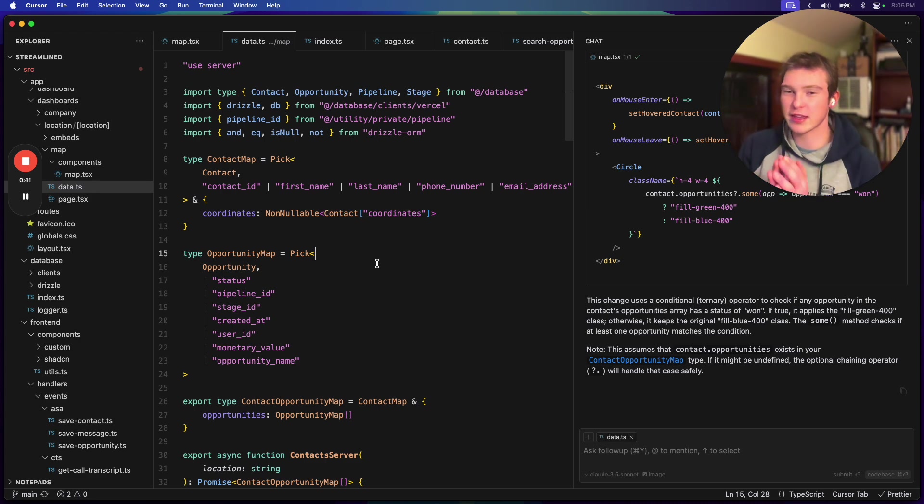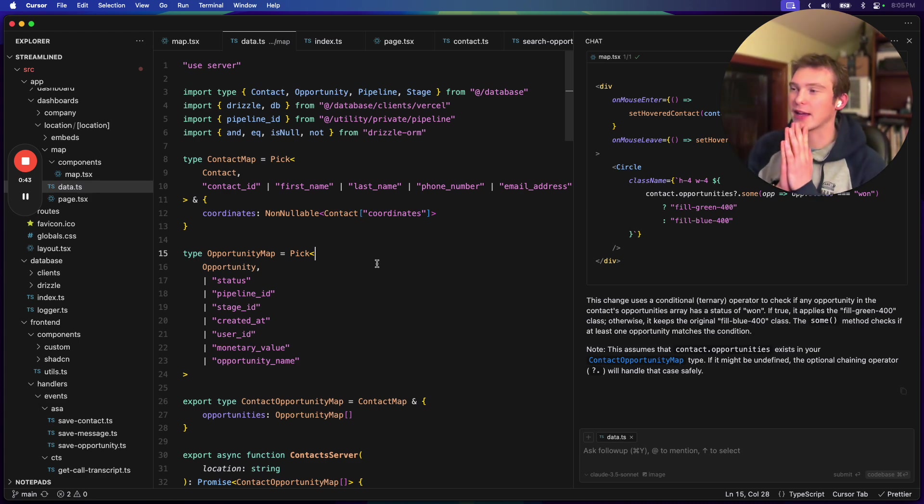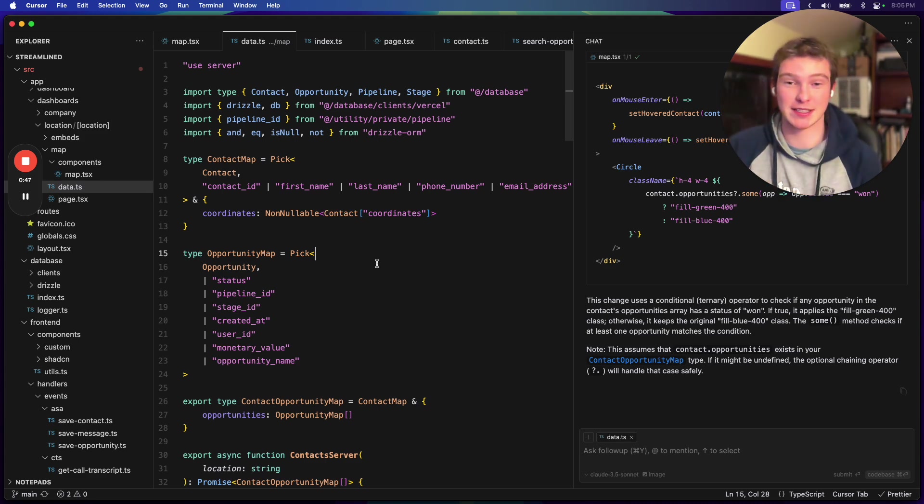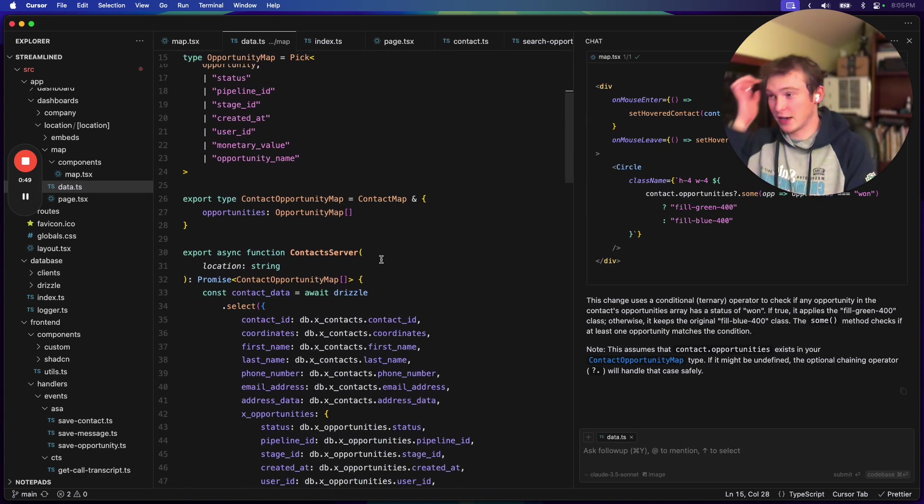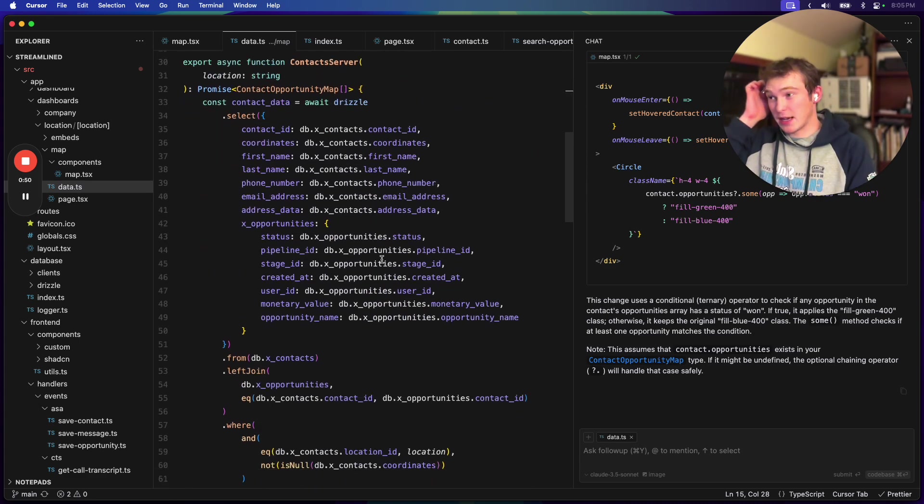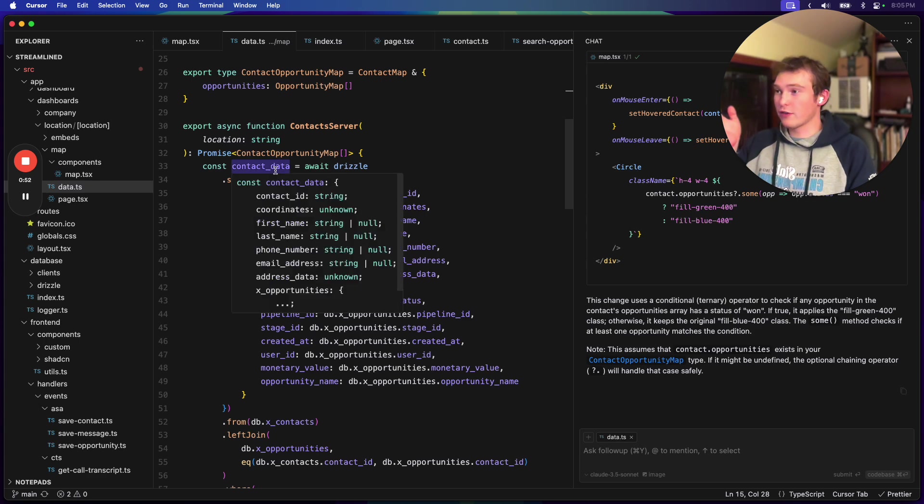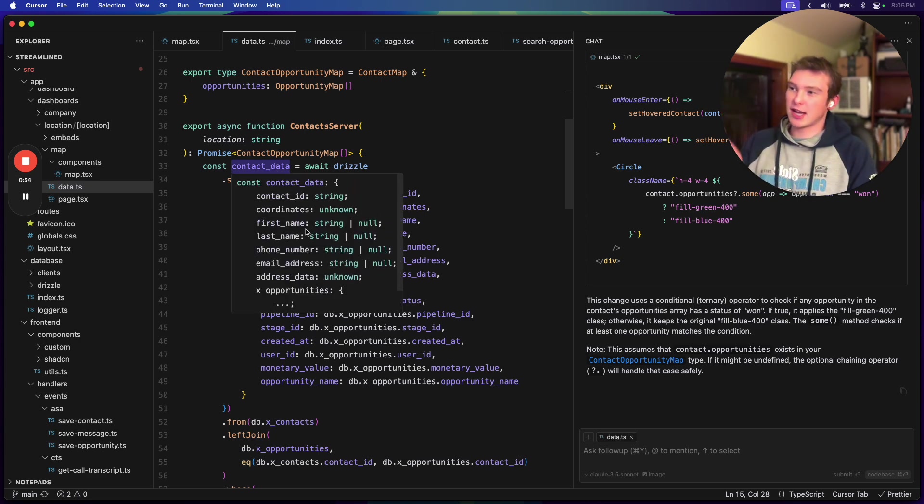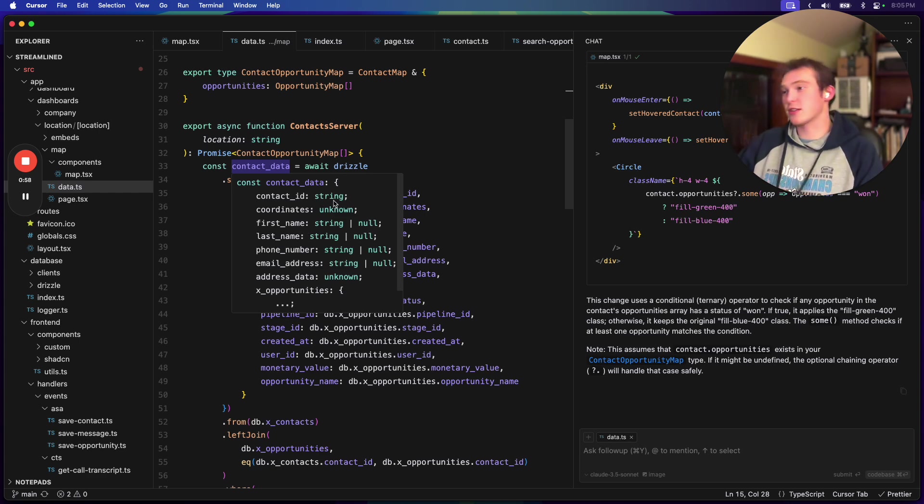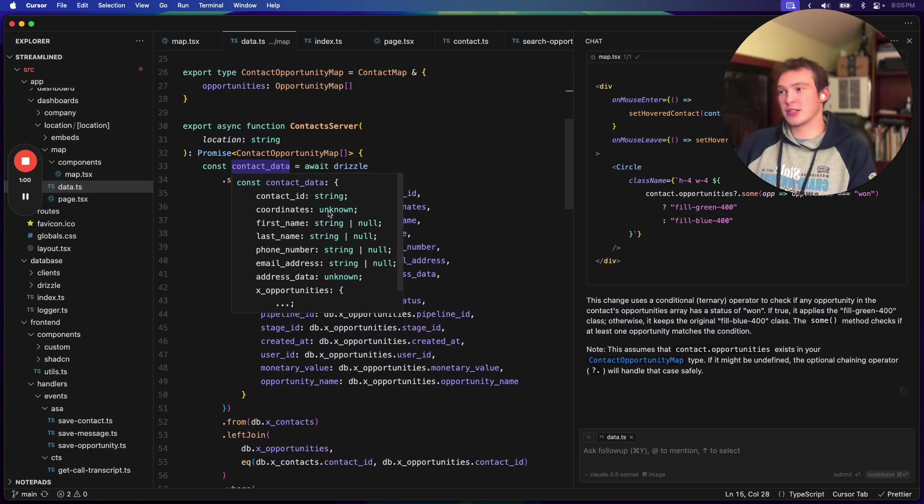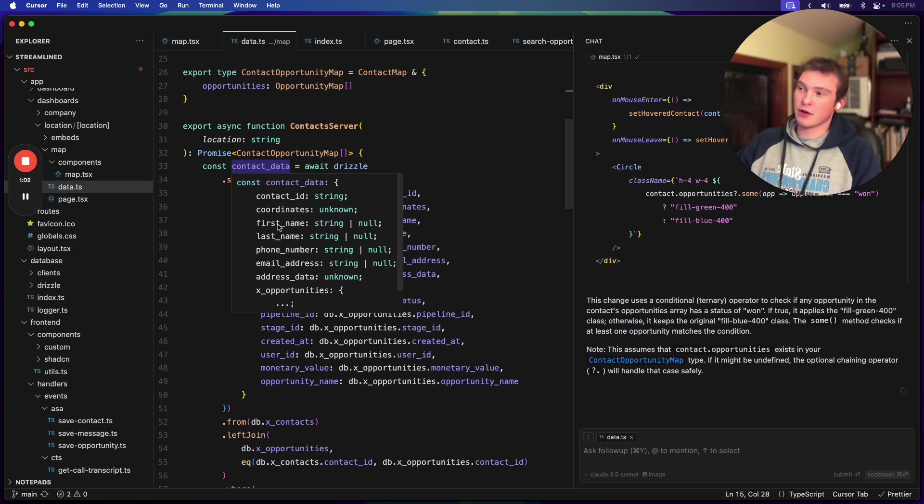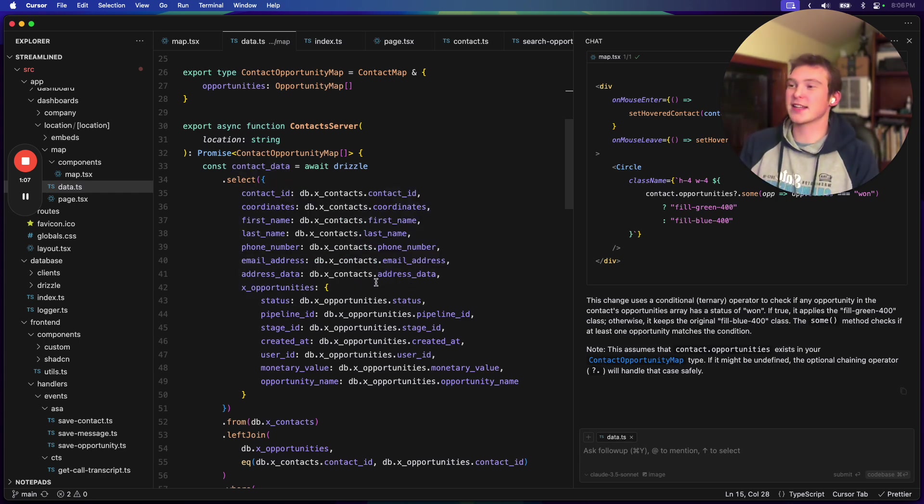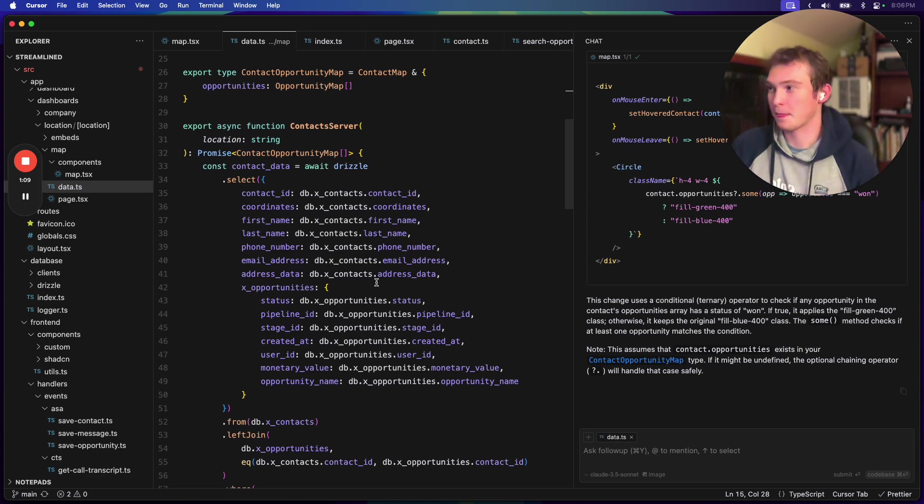So what I think a lot of people like about backend, especially what I like about backend, is damn near perfect type safety. And by type safety, what I mean is I can hover over this object here and it'll tell me exactly what it looks like. It says we'll have a contact ID, which is a string. We'll have coordinates, which is of type unknown, first name, string, or null. And you can basically hover over it and see exactly what this object looks like.